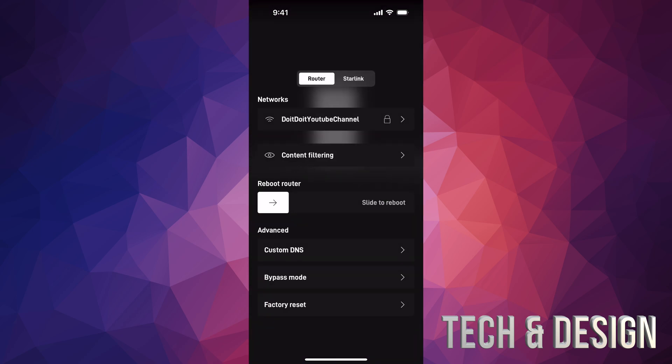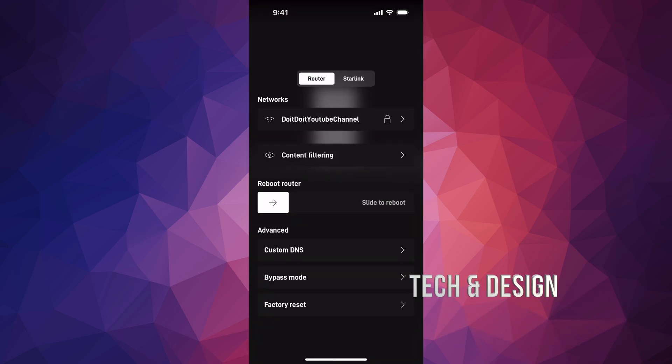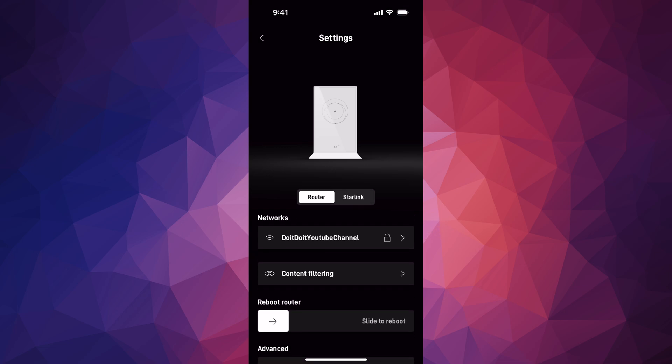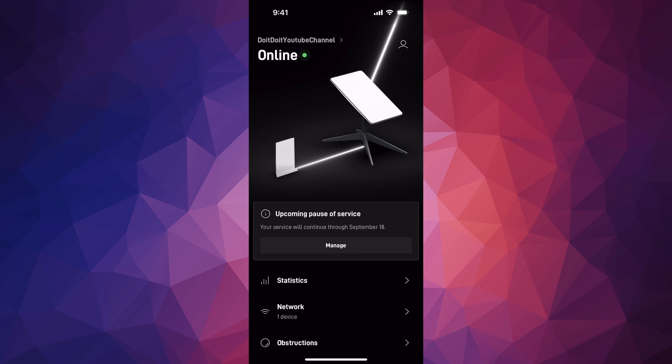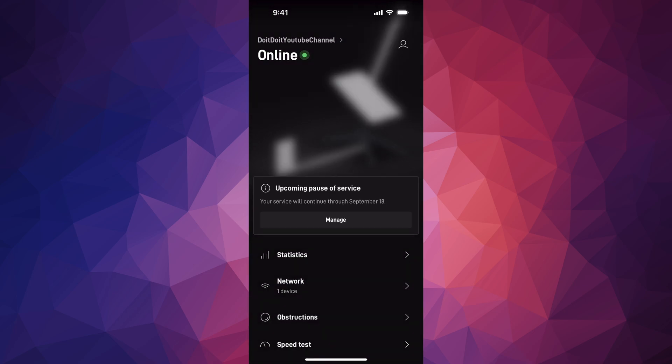Those are all the options that we have for our router. If you're looking for something a little bit more advanced, I'm sorry, that's it, that's all we got. However, if we go back, we can also see network.